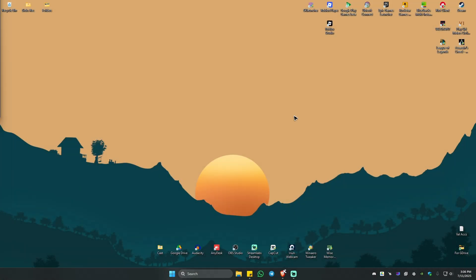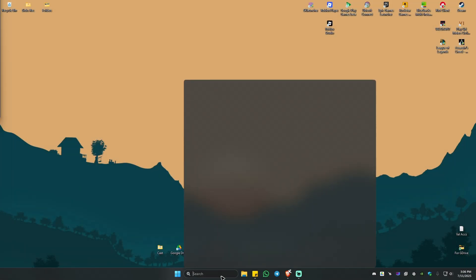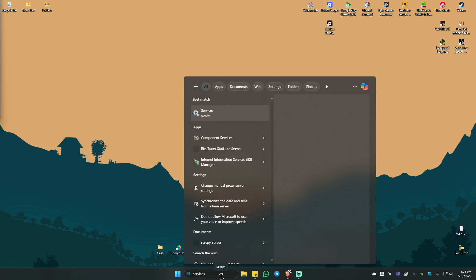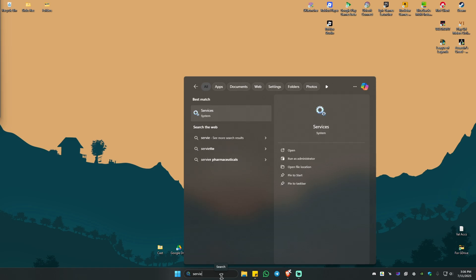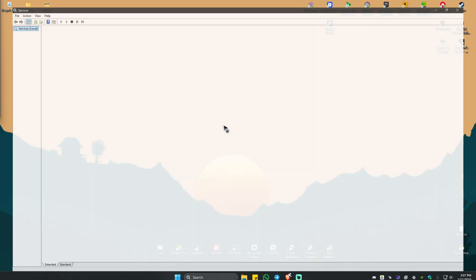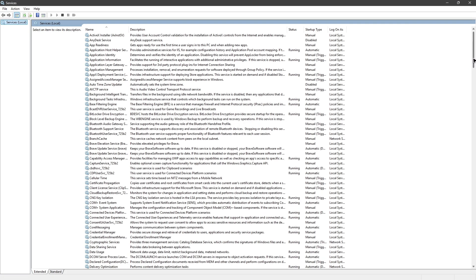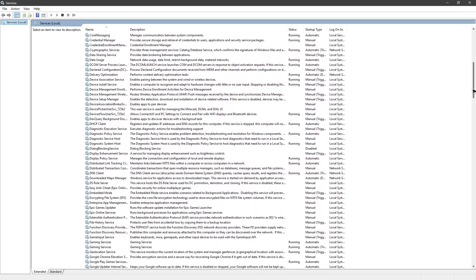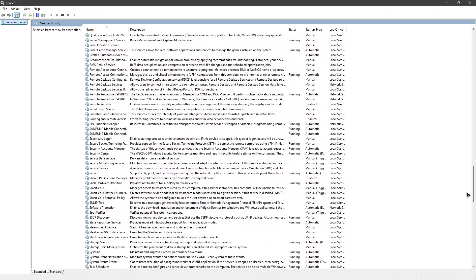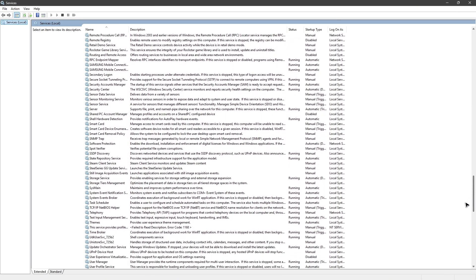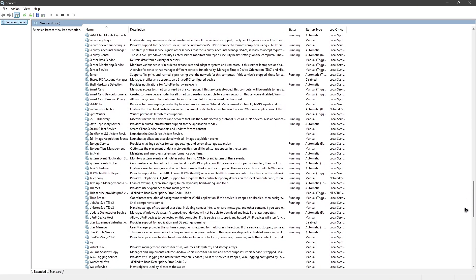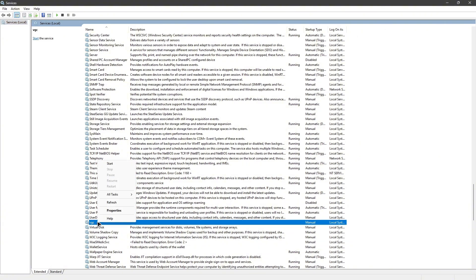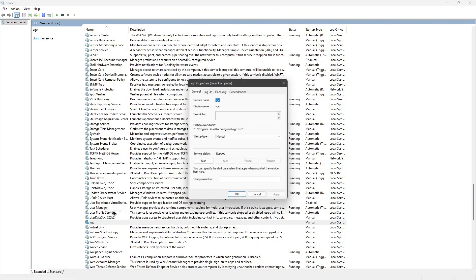Once that's done, close it. Then go to the search bar and type in 'services'. Click on it. Once it's opened, find the service called VGC. Right-click on it and go to Properties.